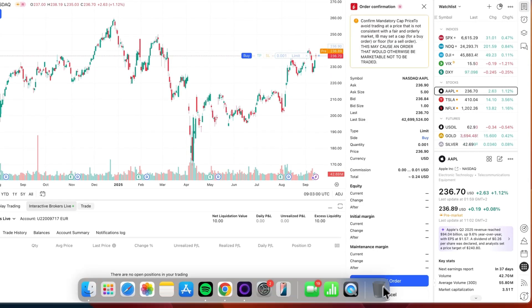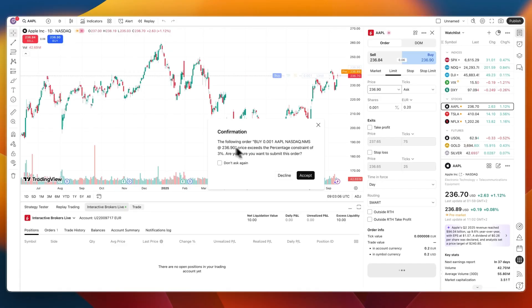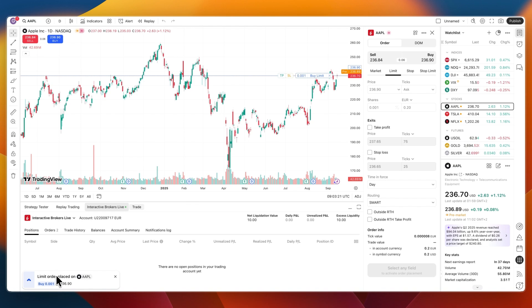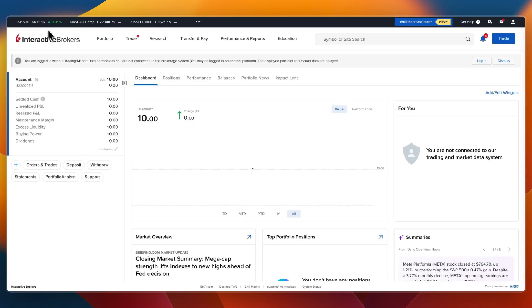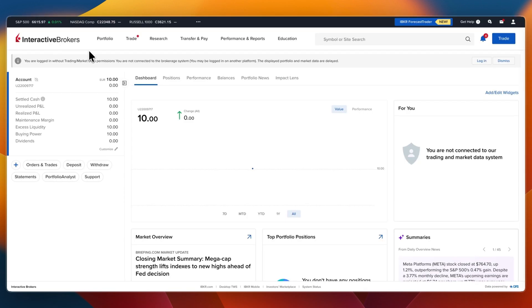But then you can click Buy, and then Send Order. And then you can click Accept. And don't ask again if you don't want to ask again. And now I've placed a Limit Order on Apple for 0.001 shares at that price right there. And now that order will go through on Interactive Brokers.